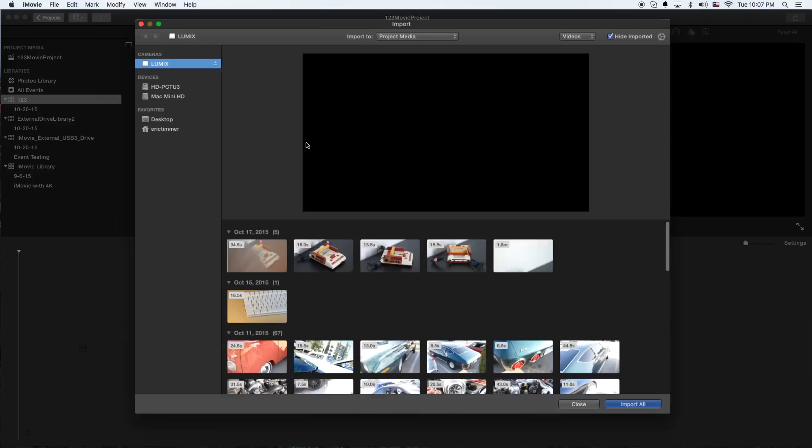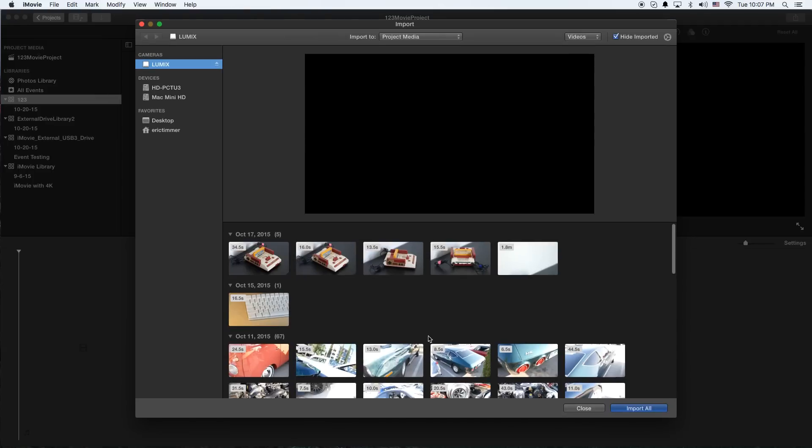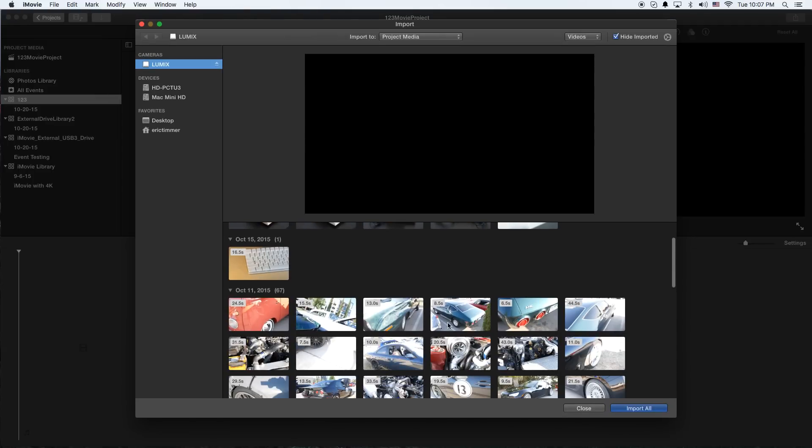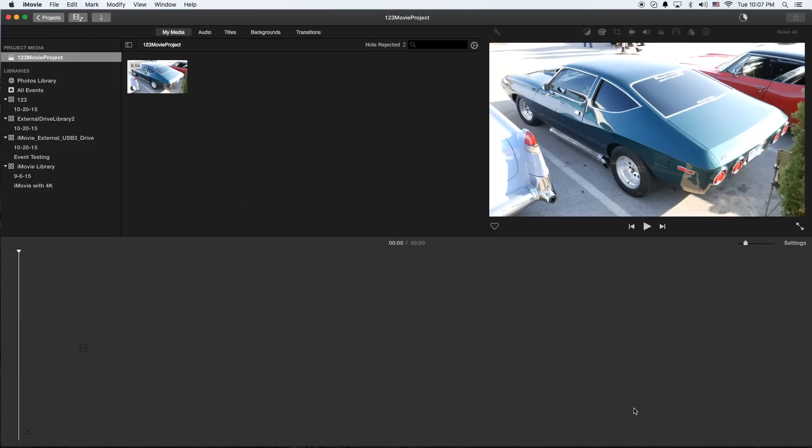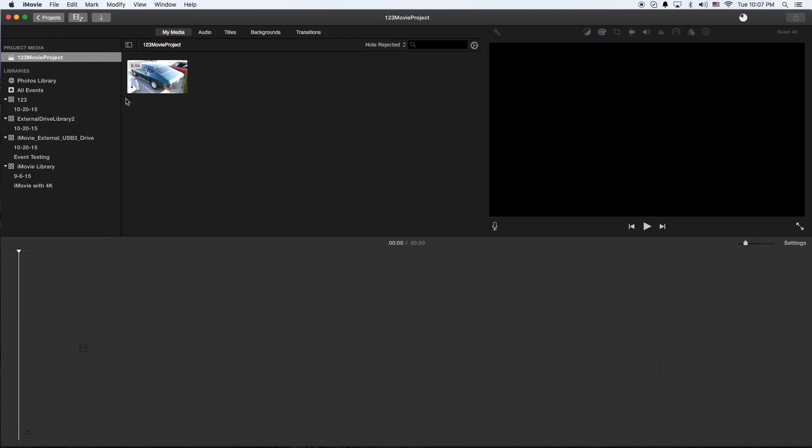So we're going to import the media. I'll just grab one clip here. And as soon as that's finished, go ahead and click Close.